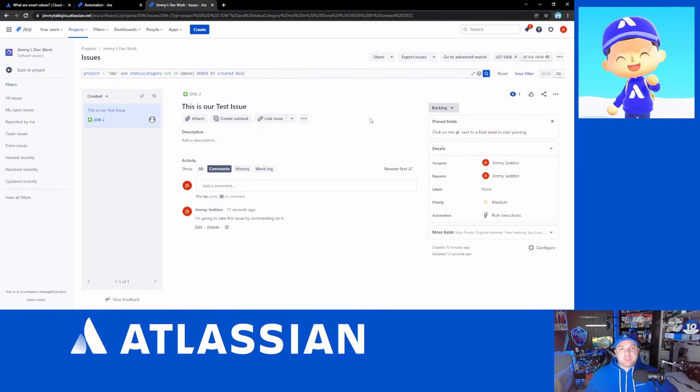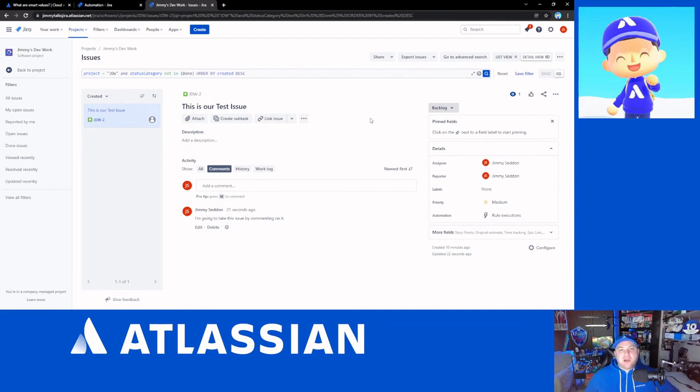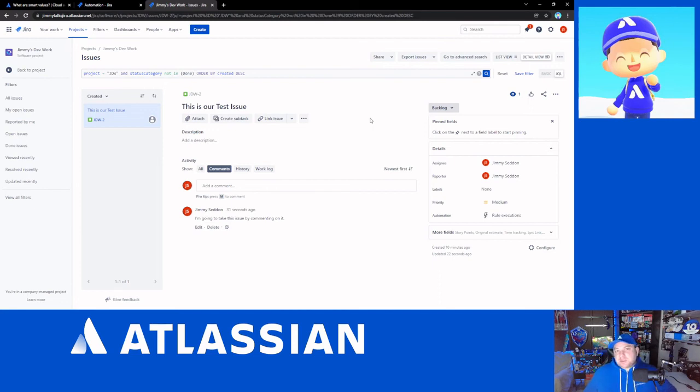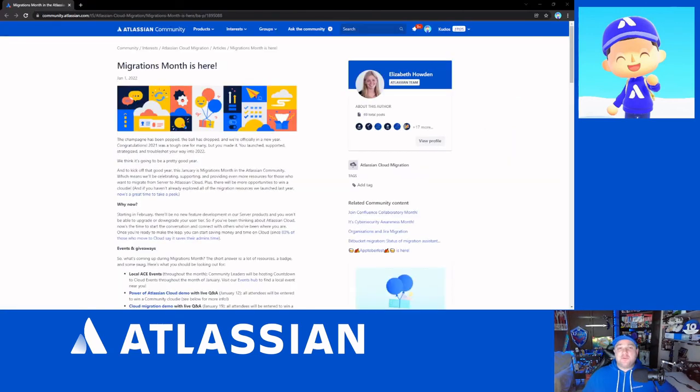I hope that this has been helpful. If you have any questions, please feel free to ask them in the comments. Please feel free to go to community.atlassian.com and ask all your questions there. You'll find me answering some of them. You'll find other people coming in to answer them. I hope this has been beneficial for people. I hope you've enjoyed this episode.